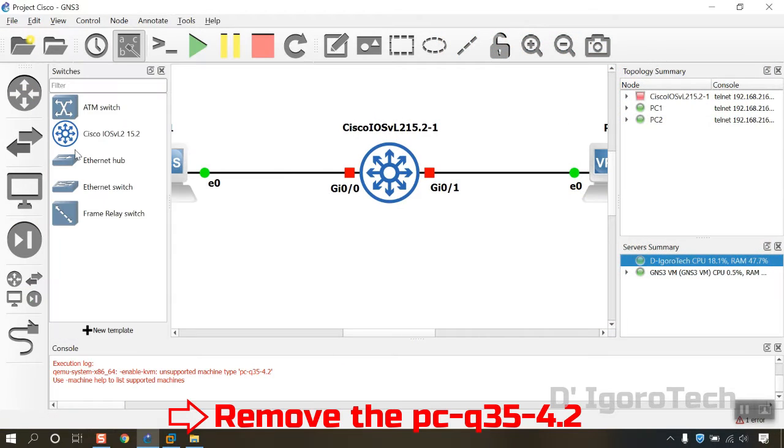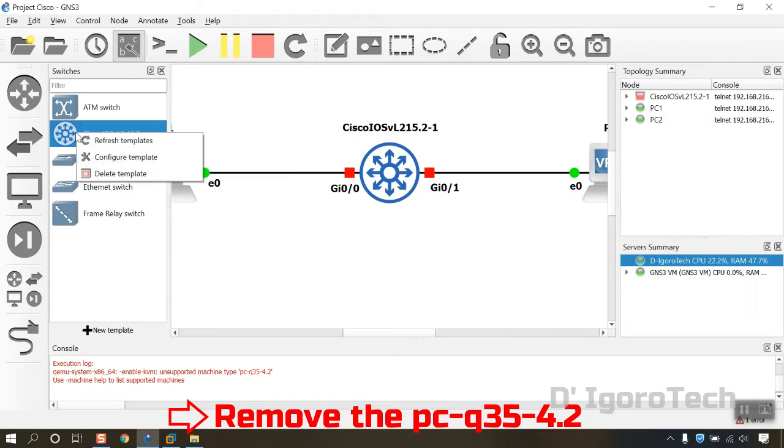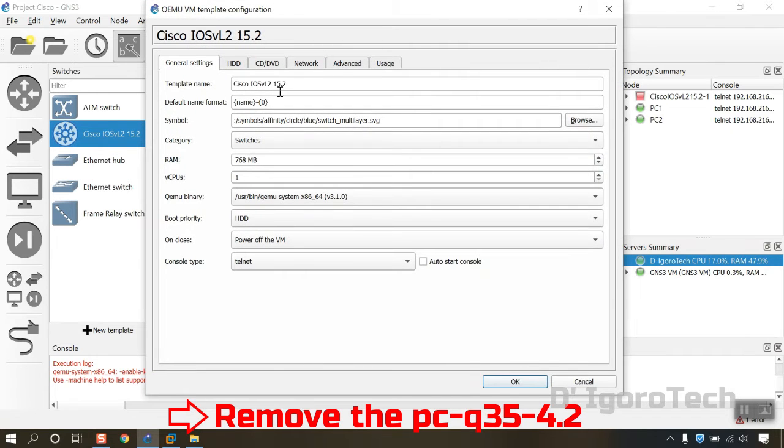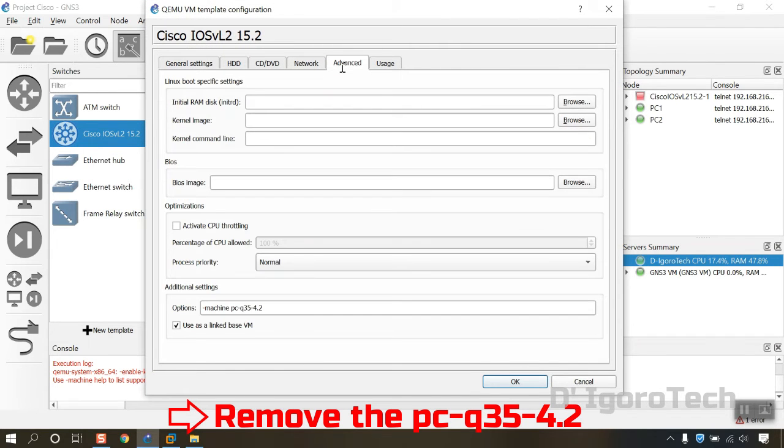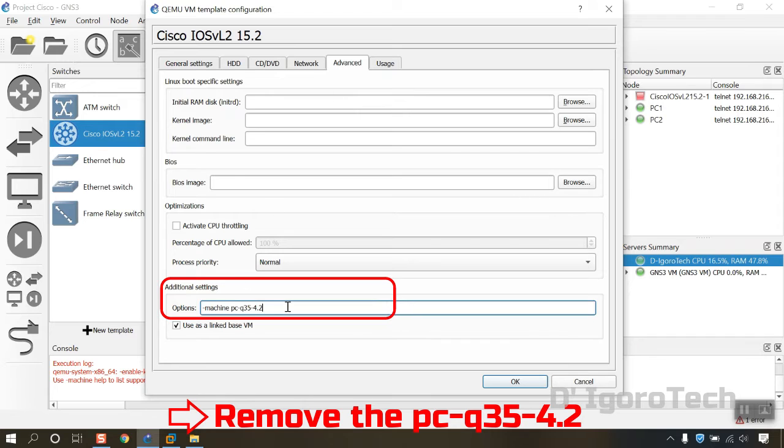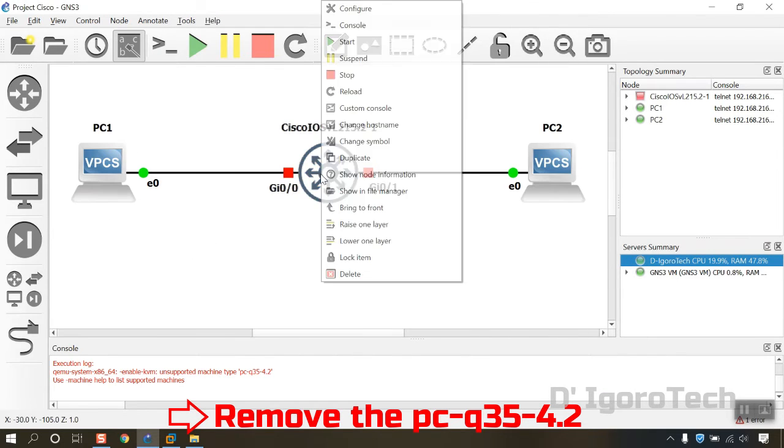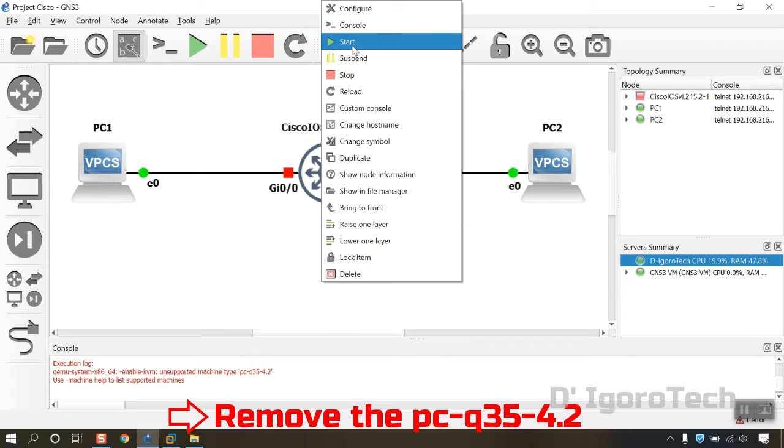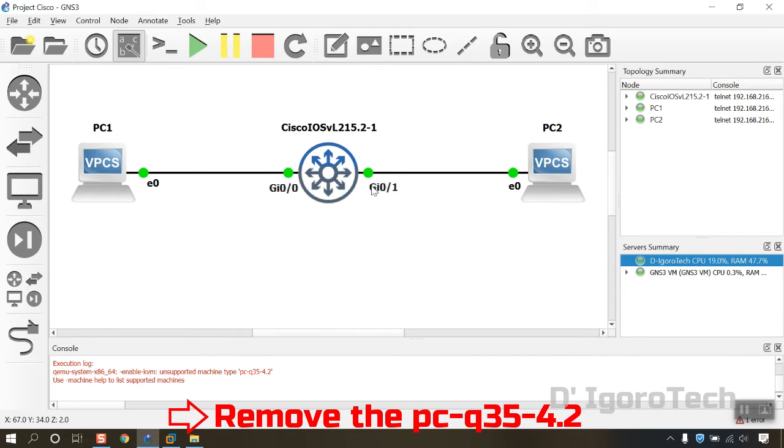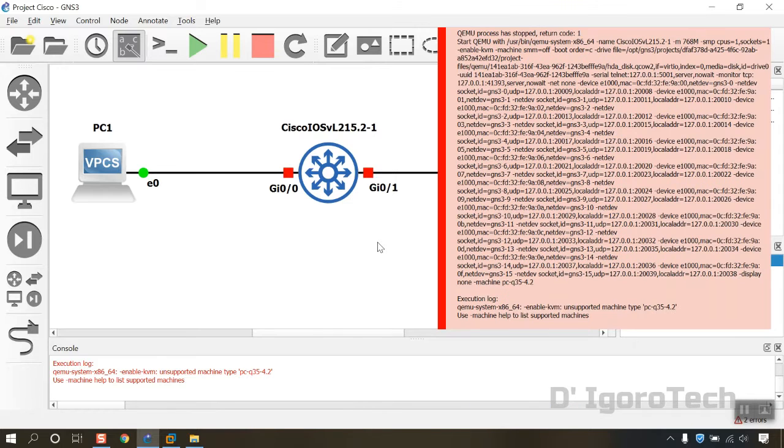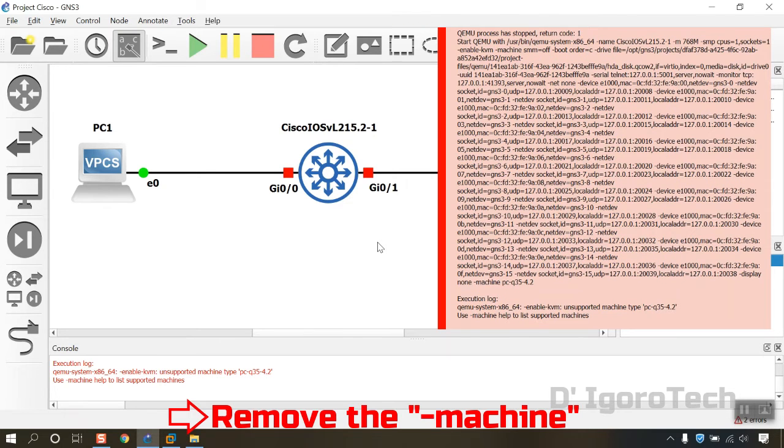First step, right click on the Cisco appliance. Select Configure Template, Advanced. Under Additional Settings remove the PCQ35 4.2. Click OK. Let's test to run the Cisco appliance again. Failed. Let's proceed to the second step.